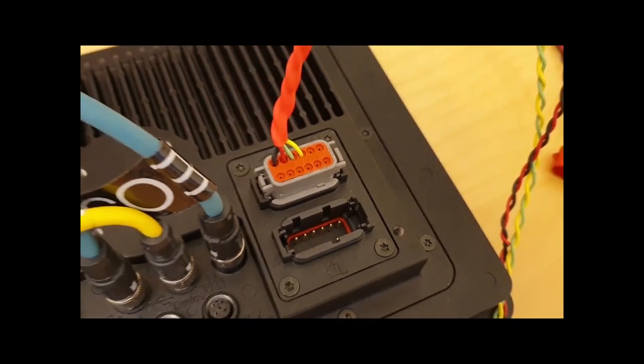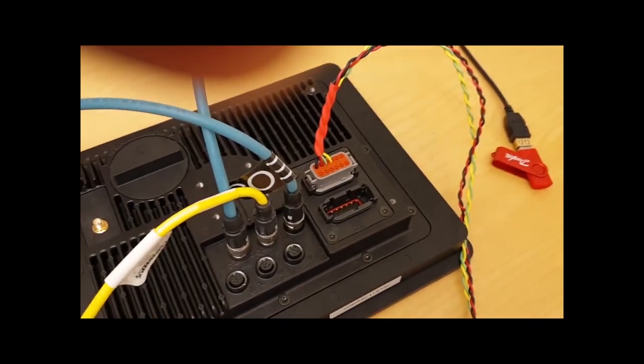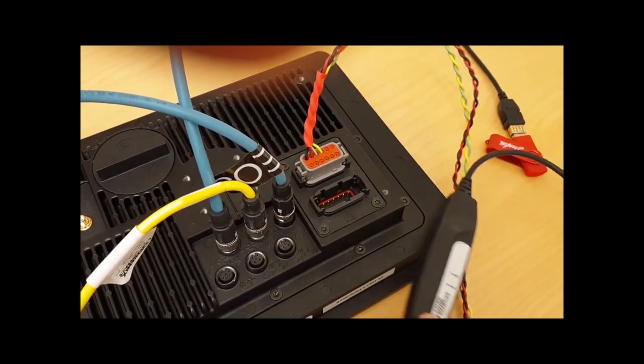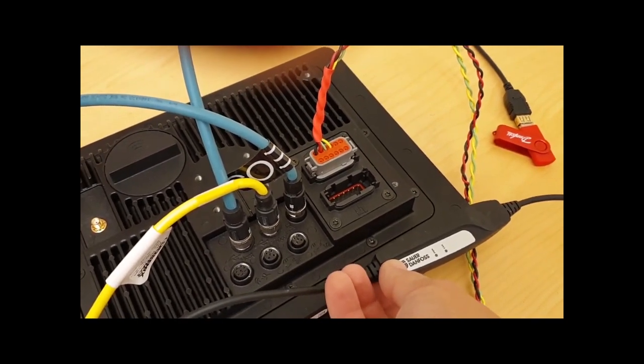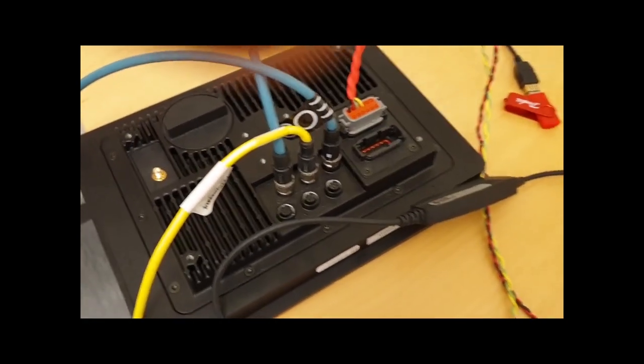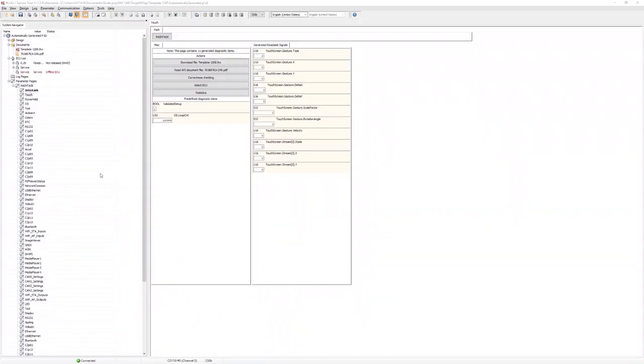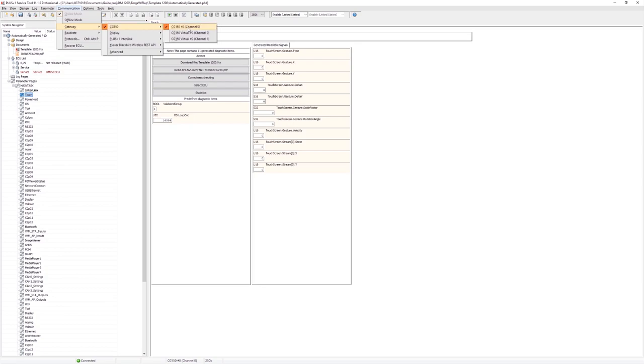Now it's time to connect the DM1200 to the PC by using the CG150. Let's have a look at the plus one service tool now. Here you can see that I'm using the default P1D file and we can see under communication that I have the gateway now. Now it's the CG150 that is connected.